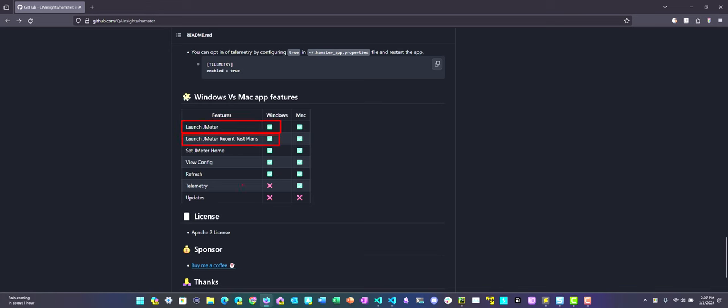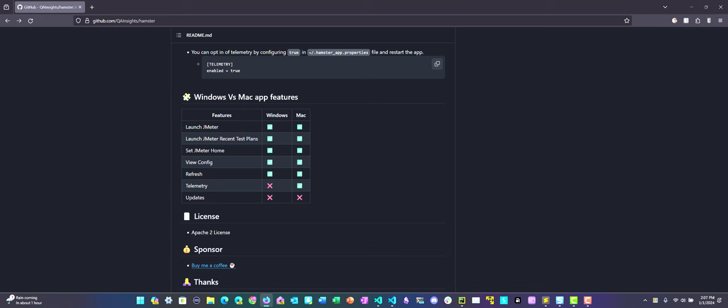And also you can set your JMeter home, view the configuration, and refresh your test plans. So it will refresh all the test plans in your right-click menu. It doesn't have telemetry in Windows, but in the pro version, we have more features, which will be releasing soon this month.